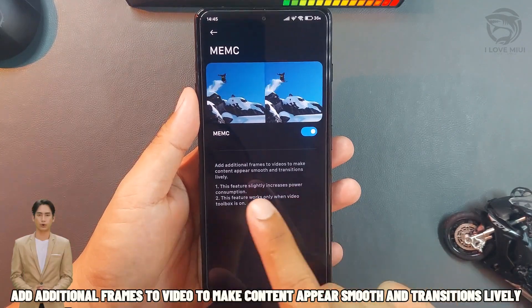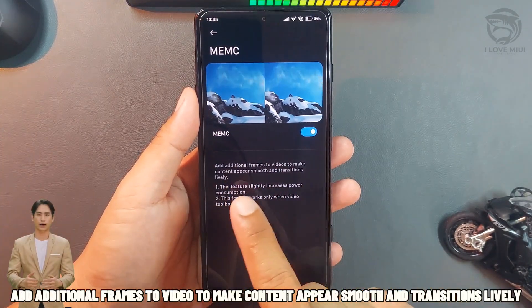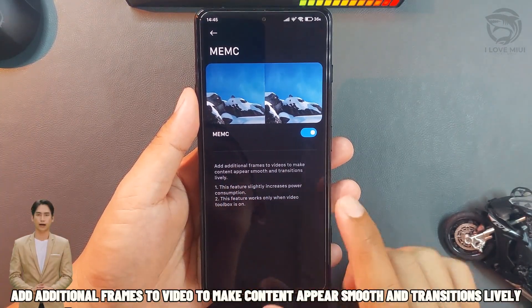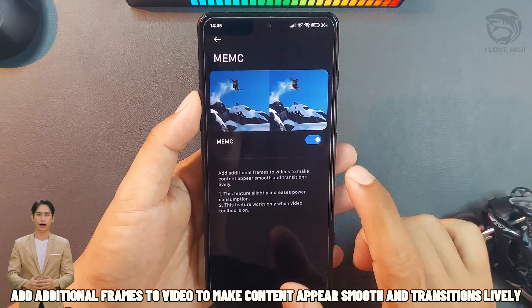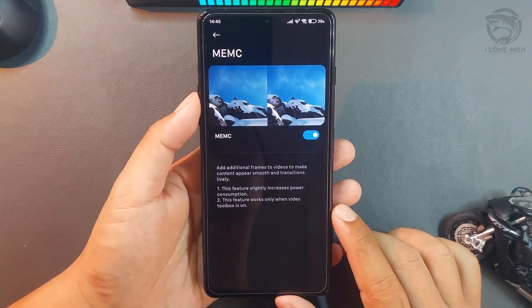Add additional frames to video to make content appear smooth and transitions lively.